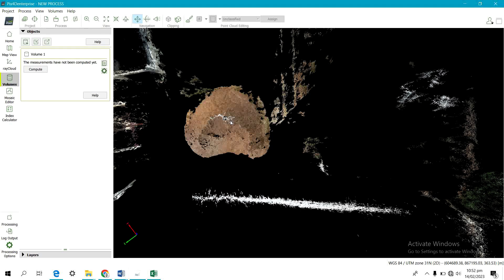That is how to calculate the volume of a stockpile using Pix4D Mapper. If you found this video helpful, please like, comment, and share. Don't forget to subscribe to this channel and turn on the notification bell to be notified of subsequent videos. Thank you.